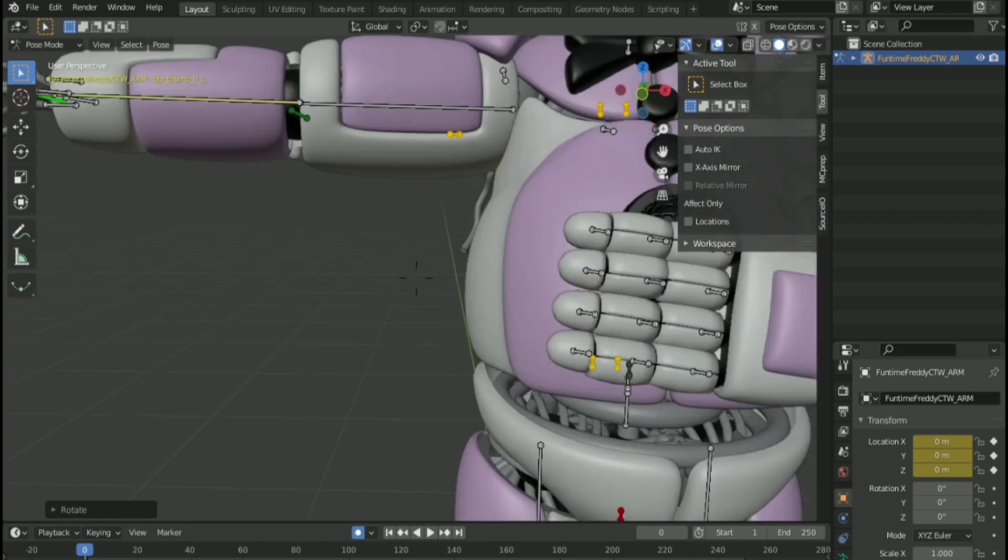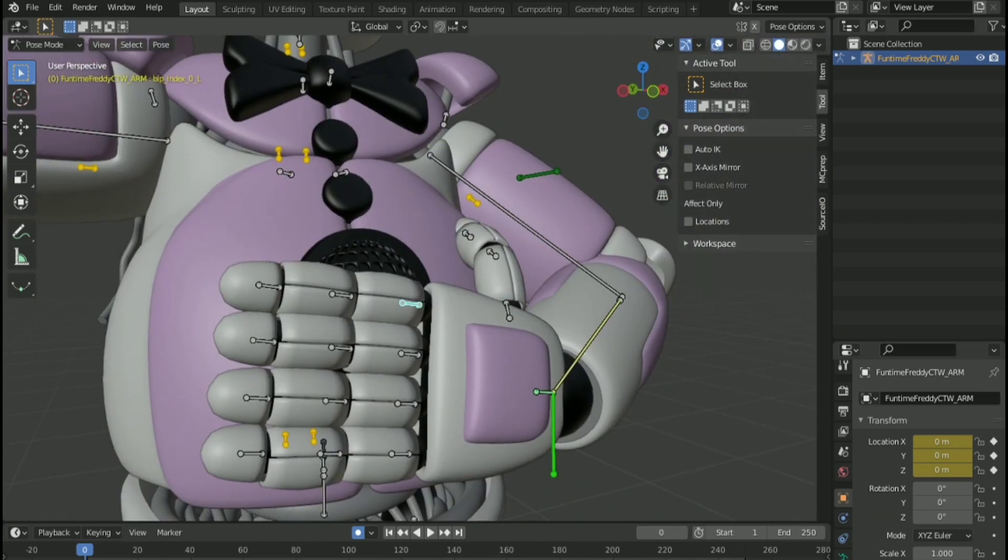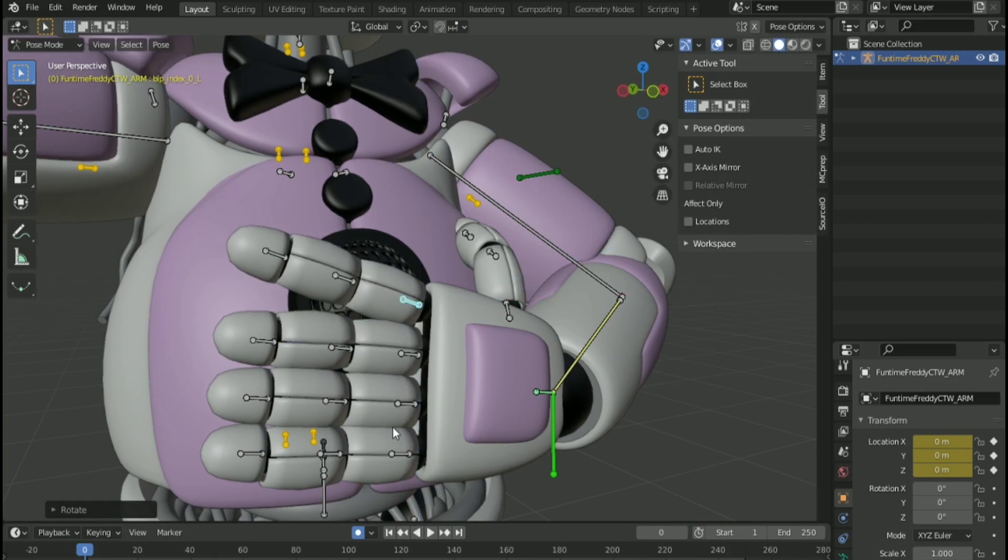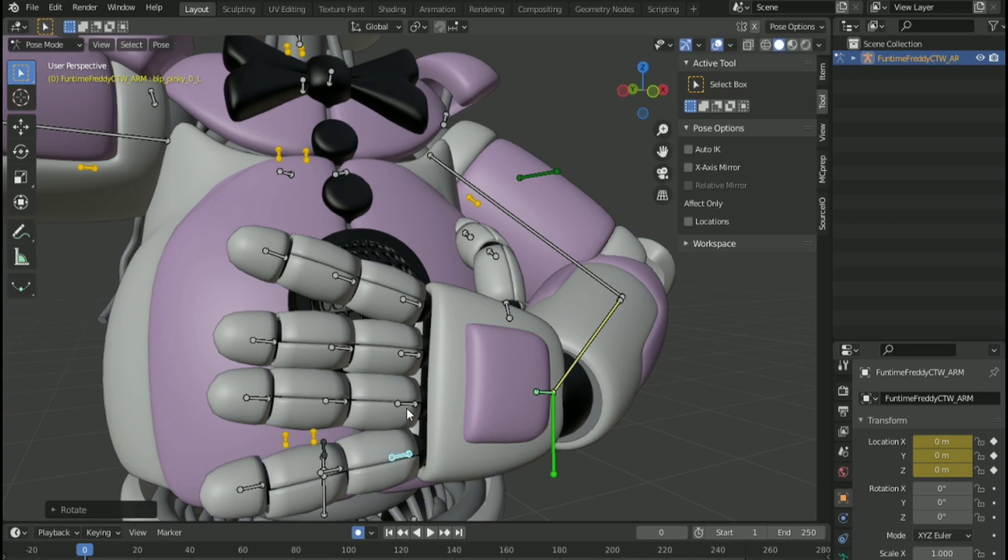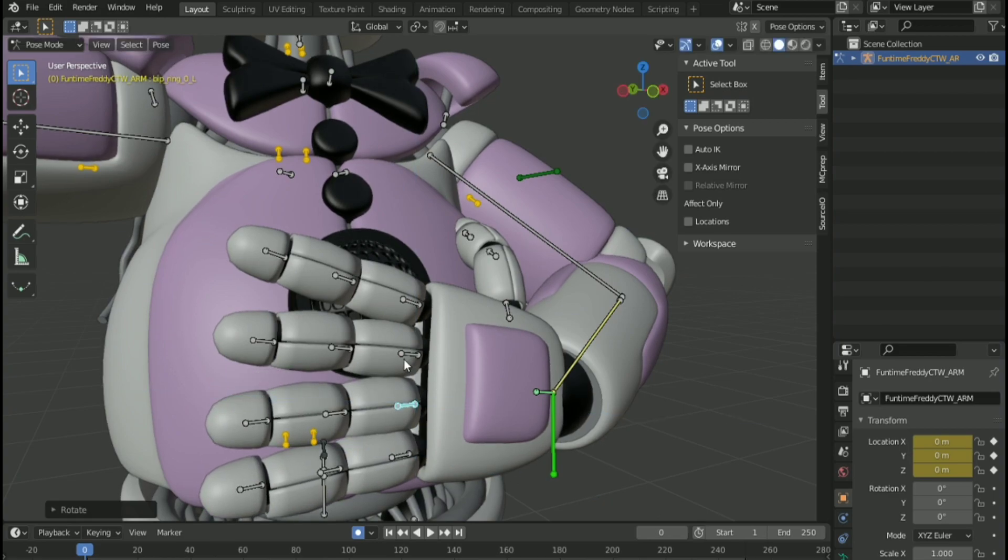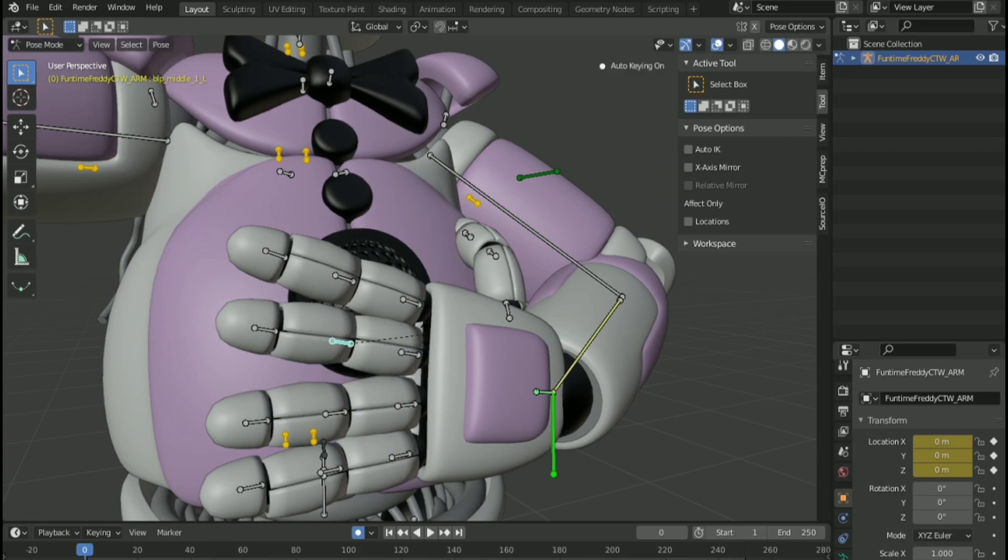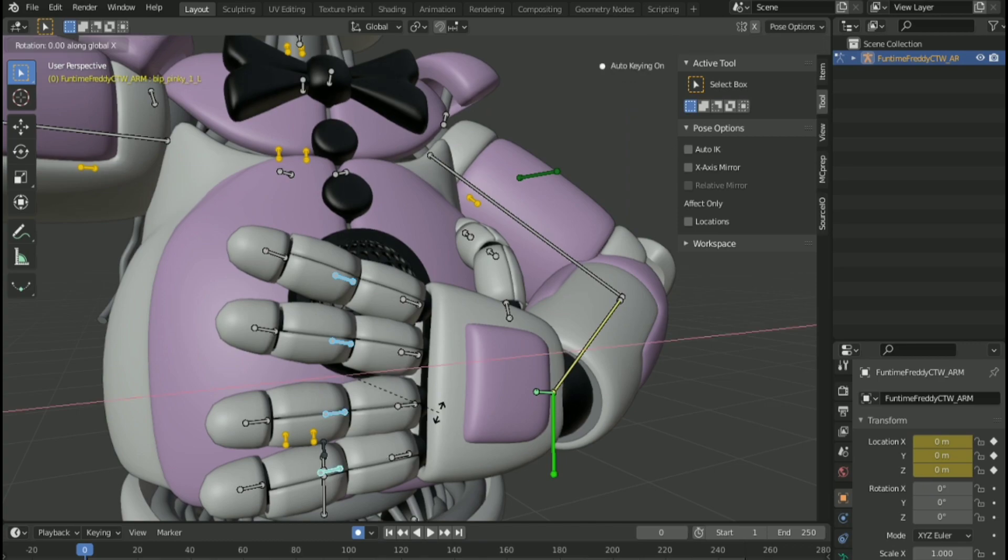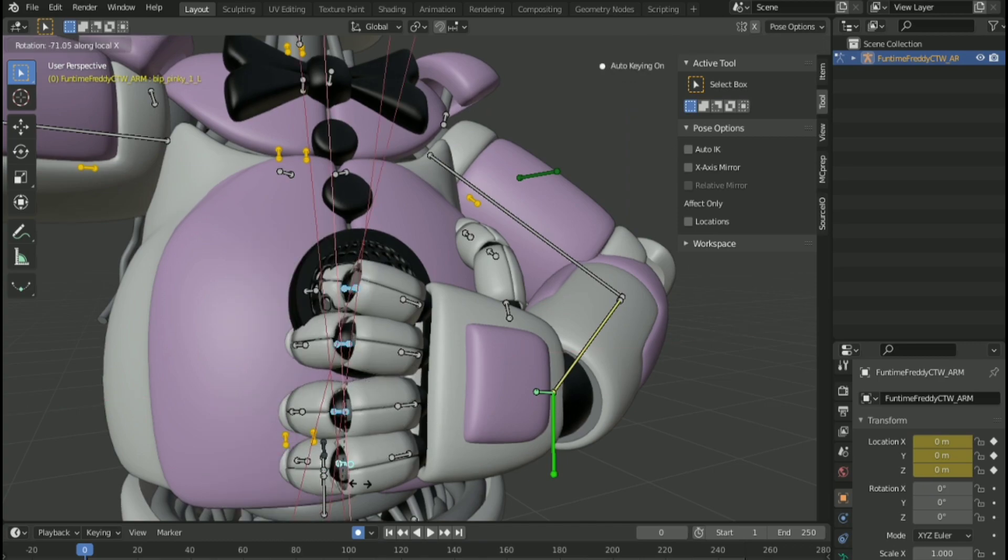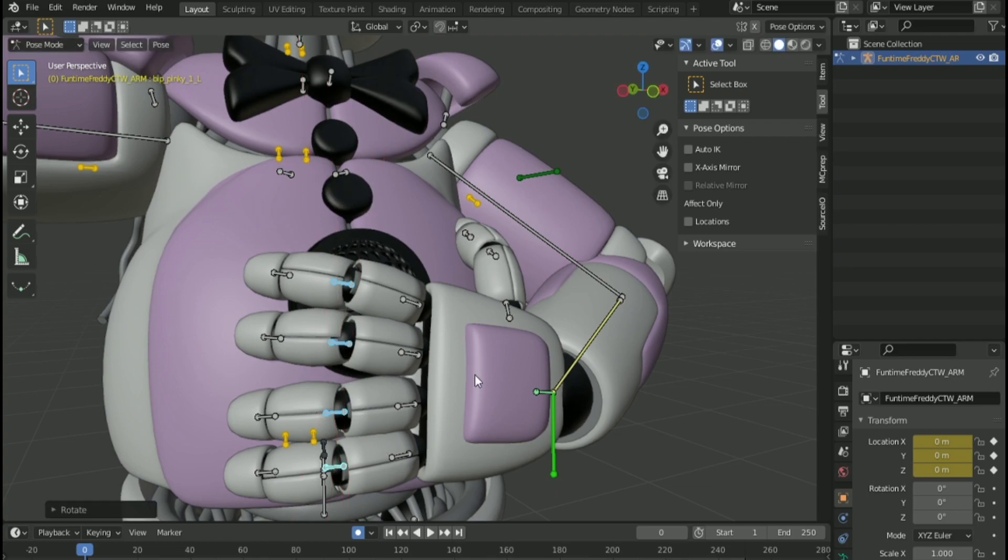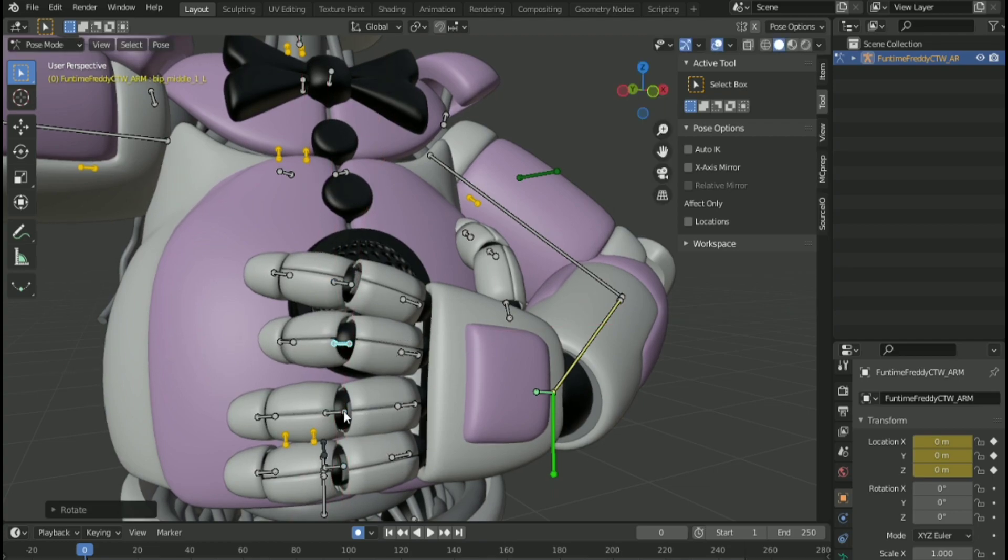Count the ways, all one by one. Make your choice, let's have some fun. Let me tell you all the things that I can do.